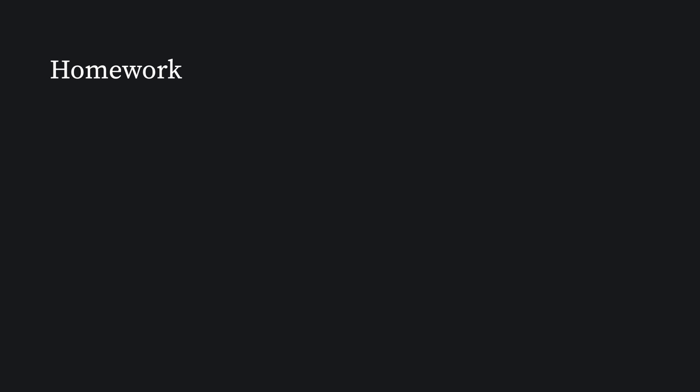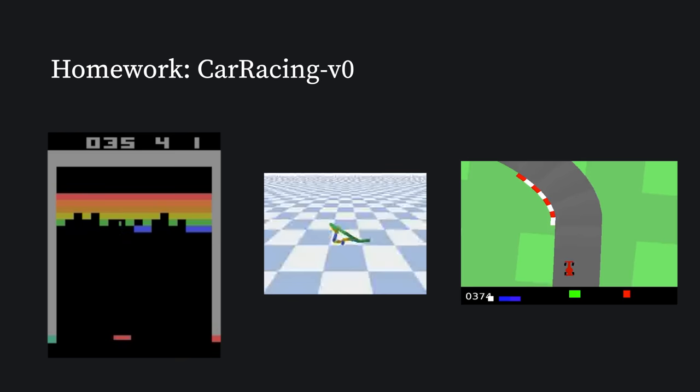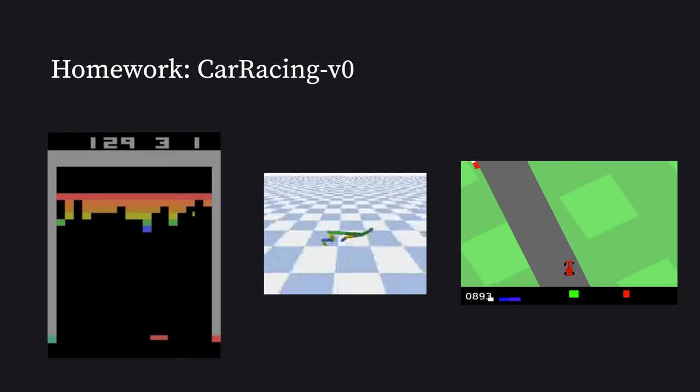Before we wrap up, I have a homework for interested viewers. So far, we have covered implementation details to handle the pixel observation space and continuous action space. Given this, can you modify our PPO implementation to make it work with CarRacing-v0 environment, which has pixel observations and continuous action space? Feel free to give this a try, and my answer is linked in the video description.